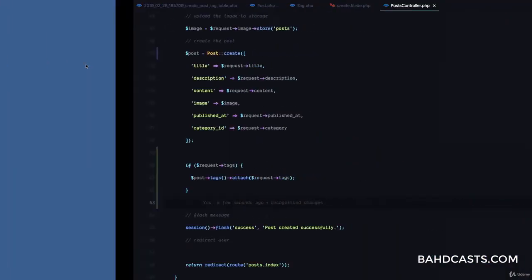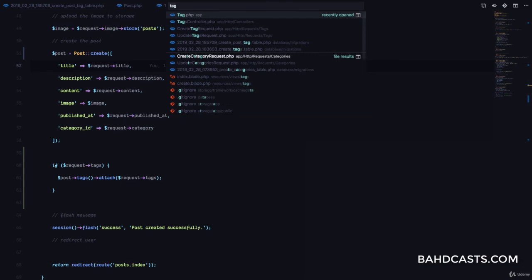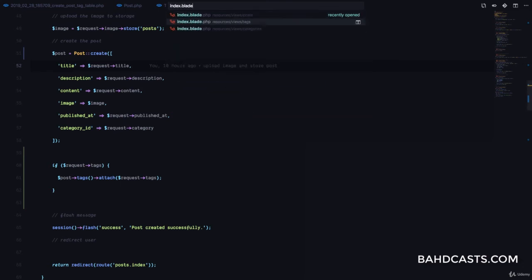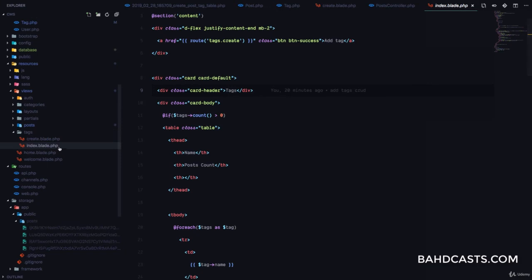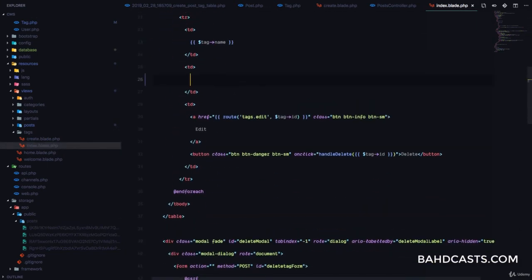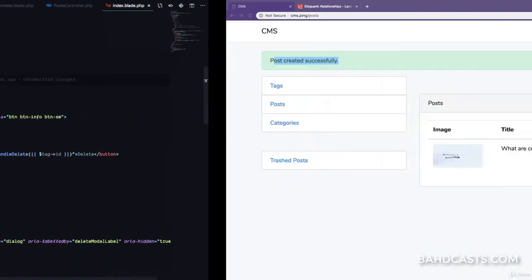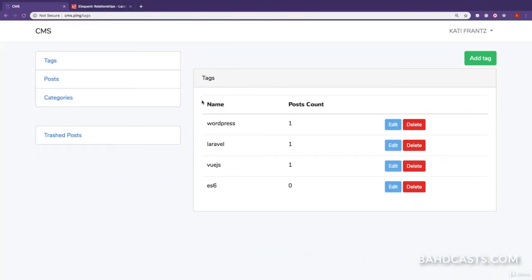In the tags index view, instead of showing zero, we can display tag->posts->count(). Going to the tags page, you can see WordPress, Laravel, and VueJS have each been associated with one post. We could also display the tags on the posts list, but there's no space for that.